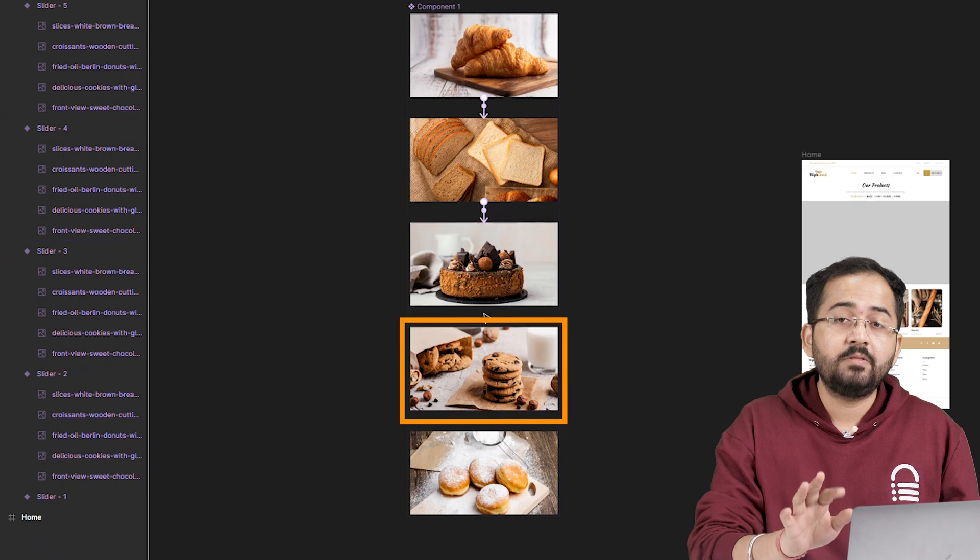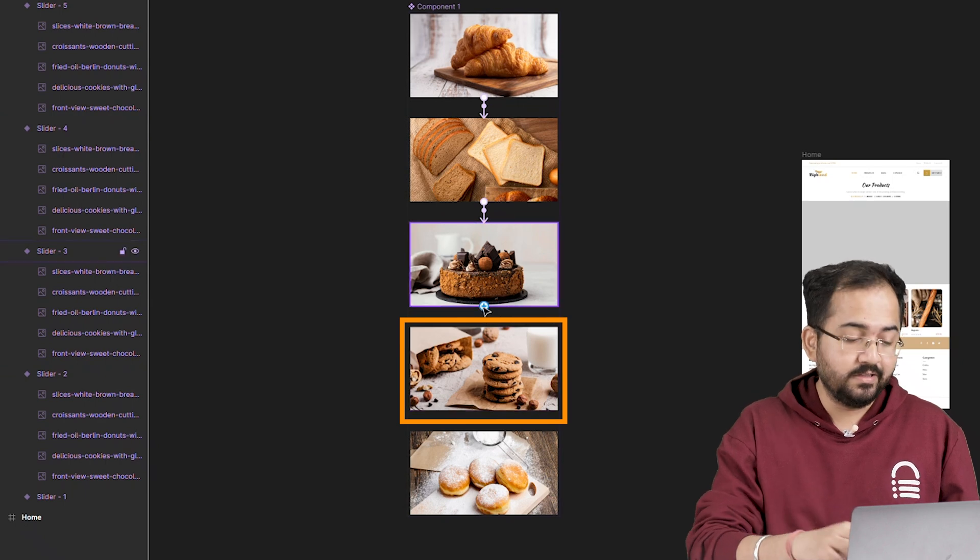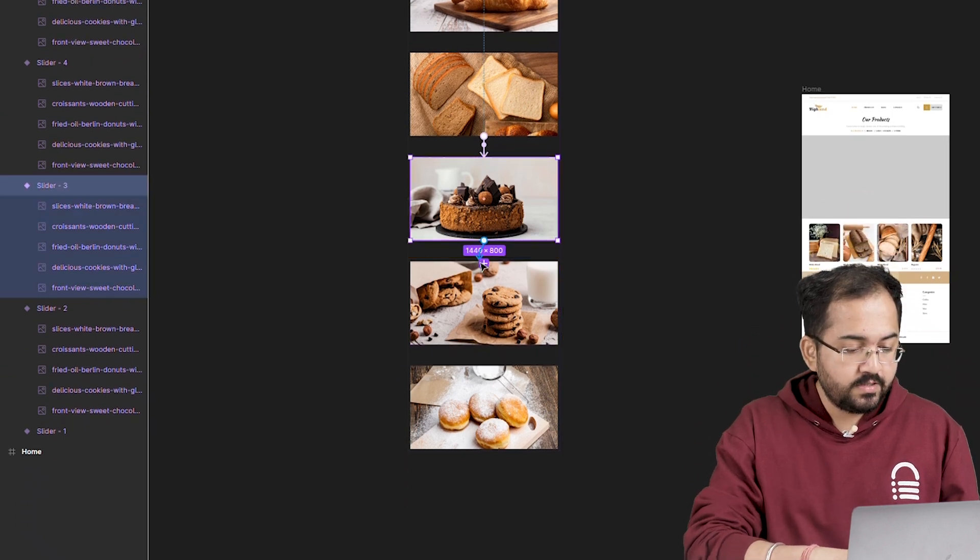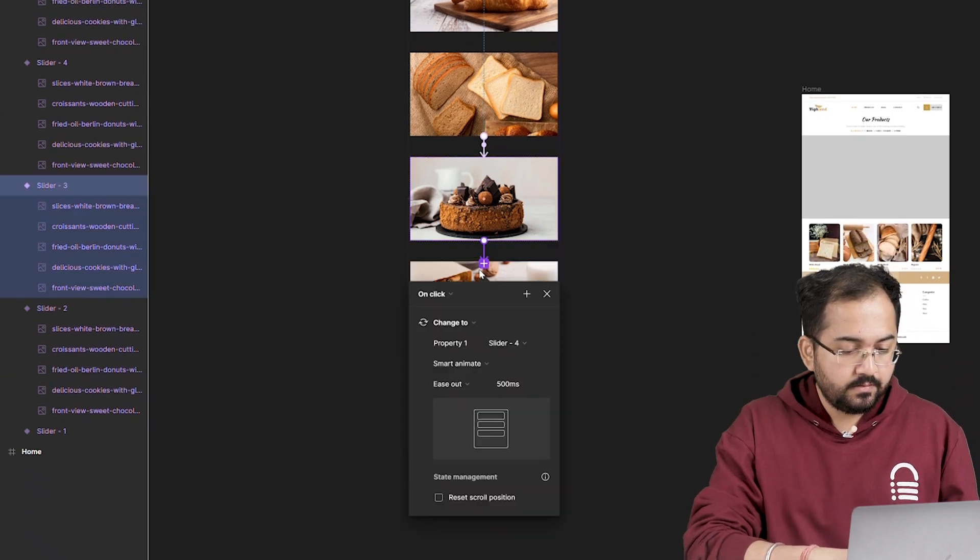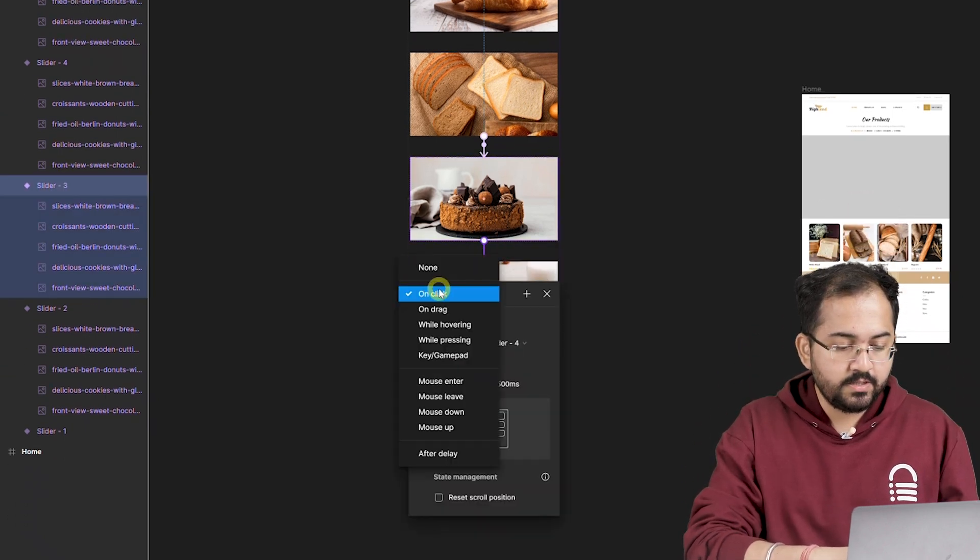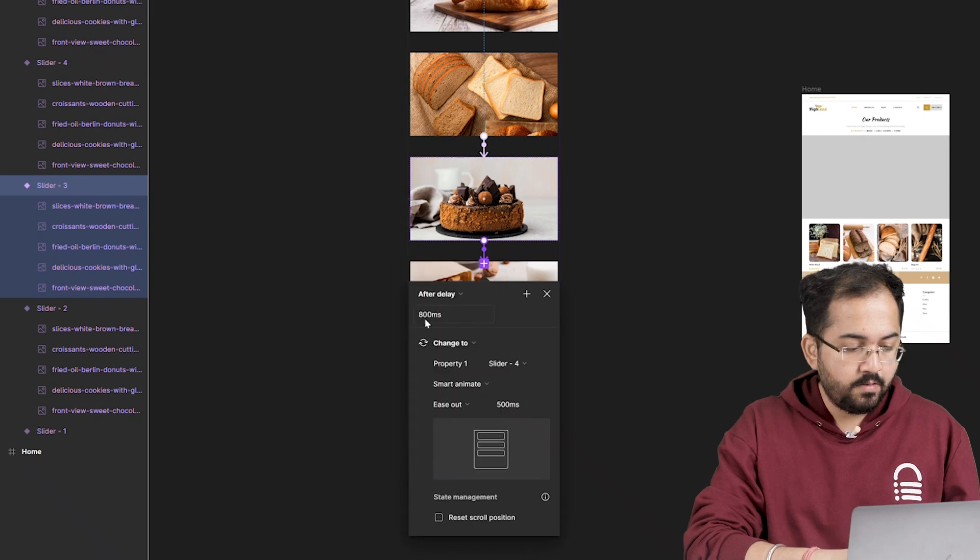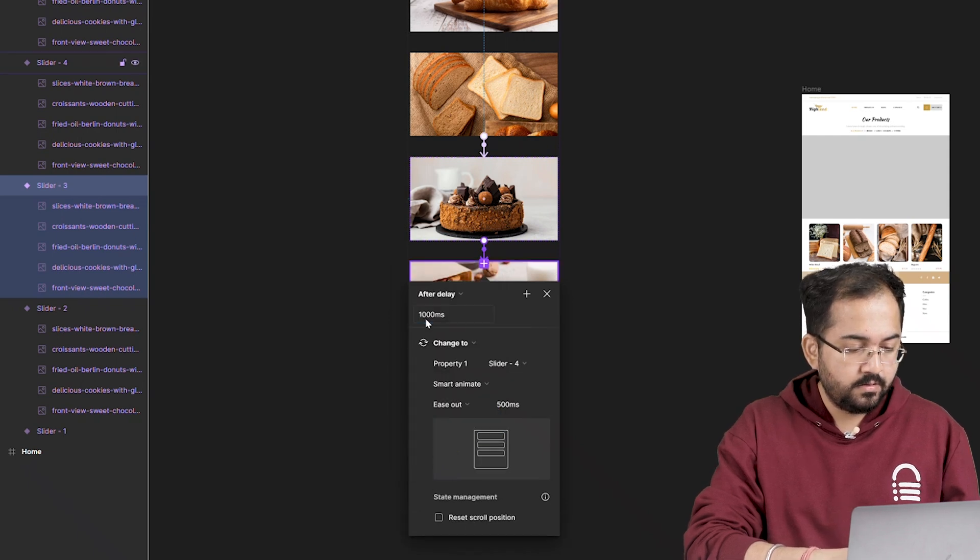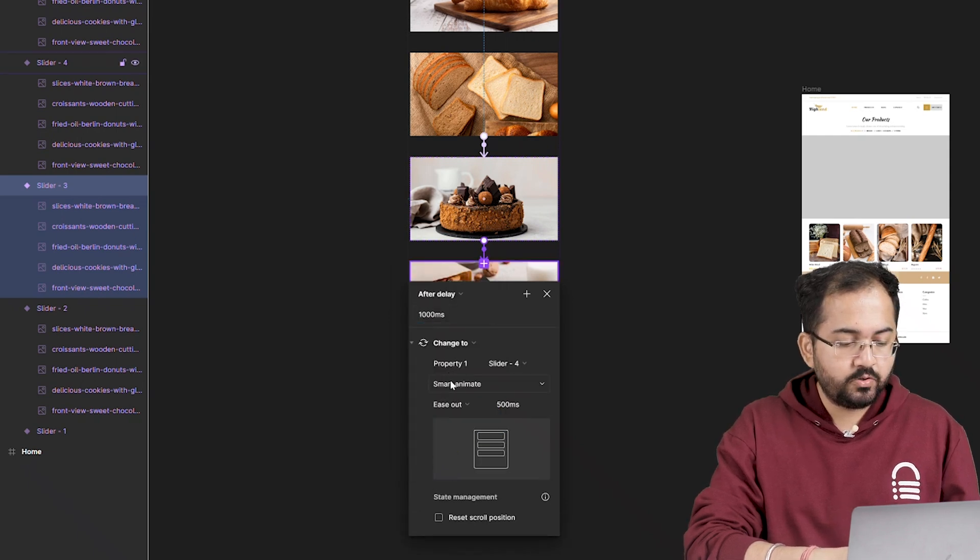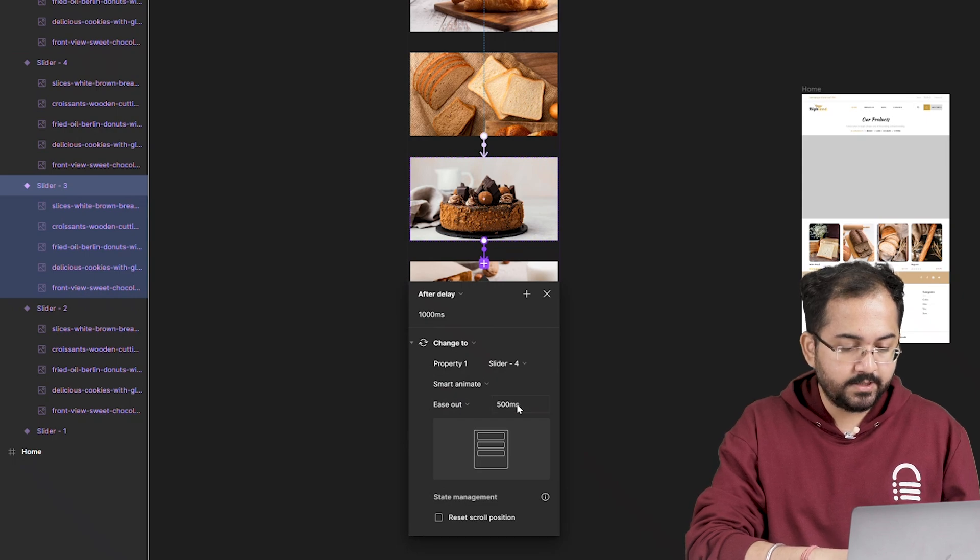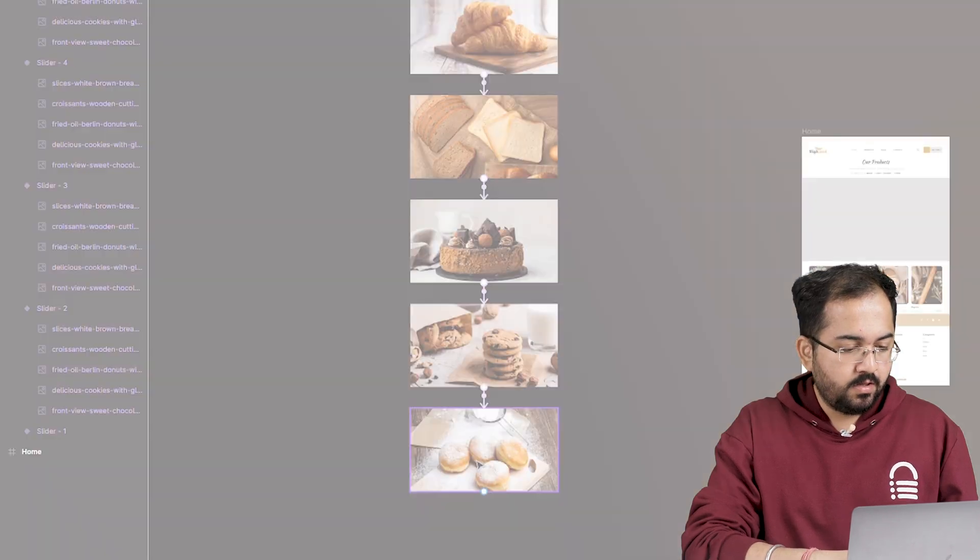Drag this plus icon, change on click to after delay, put a delay here, change instant to smart animate again and then transition time to 500. Awesome.